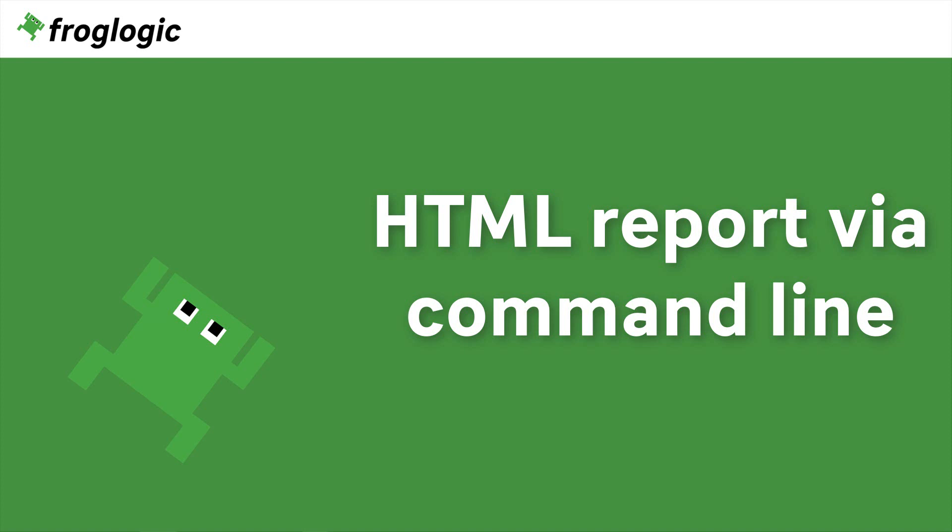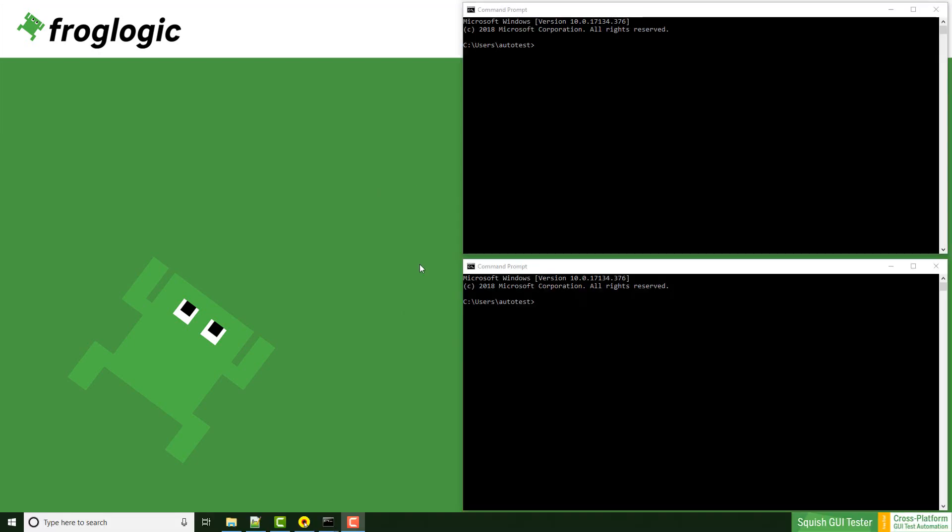Today I would like to show you how to execute a test case from command line and how to generate HTML report. The test execution is handled by two different squish components, the server and the runner. By default the IDE starts both of them without your knowledge, but now we want to start these tools on our own via command line.